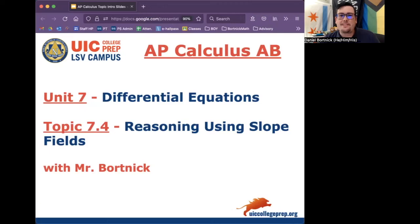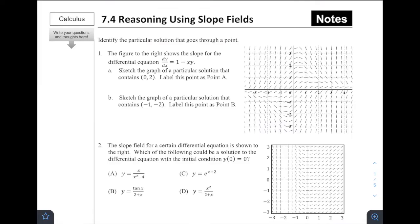Hey everybody, this is Mr. Bortnick for AP Calculus AB. We are in Unit 7, Differential Equations. Today's topic is 7.4, Reasoning Using Slope Fields. Enjoy today's notes. All right, welcome to 7.4, Reasoning Using Slope Fields.